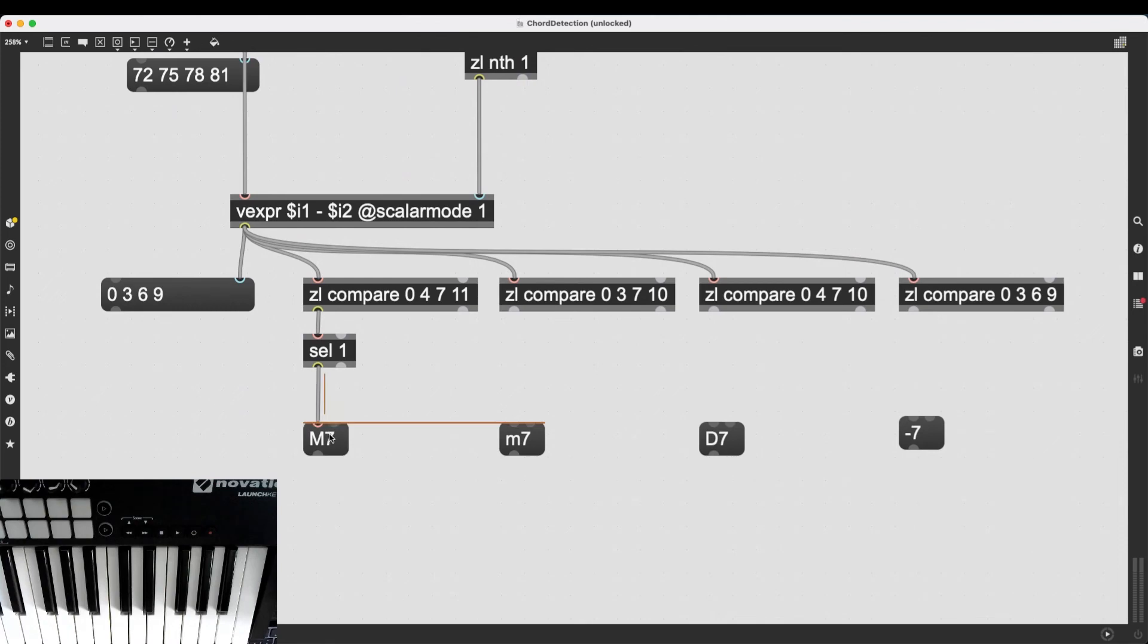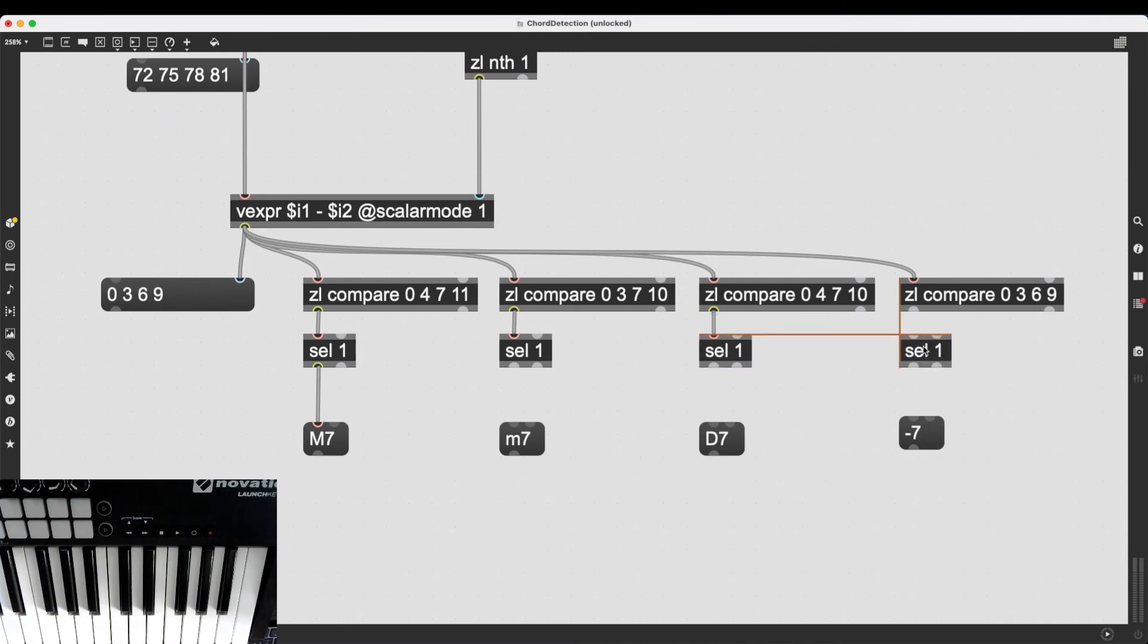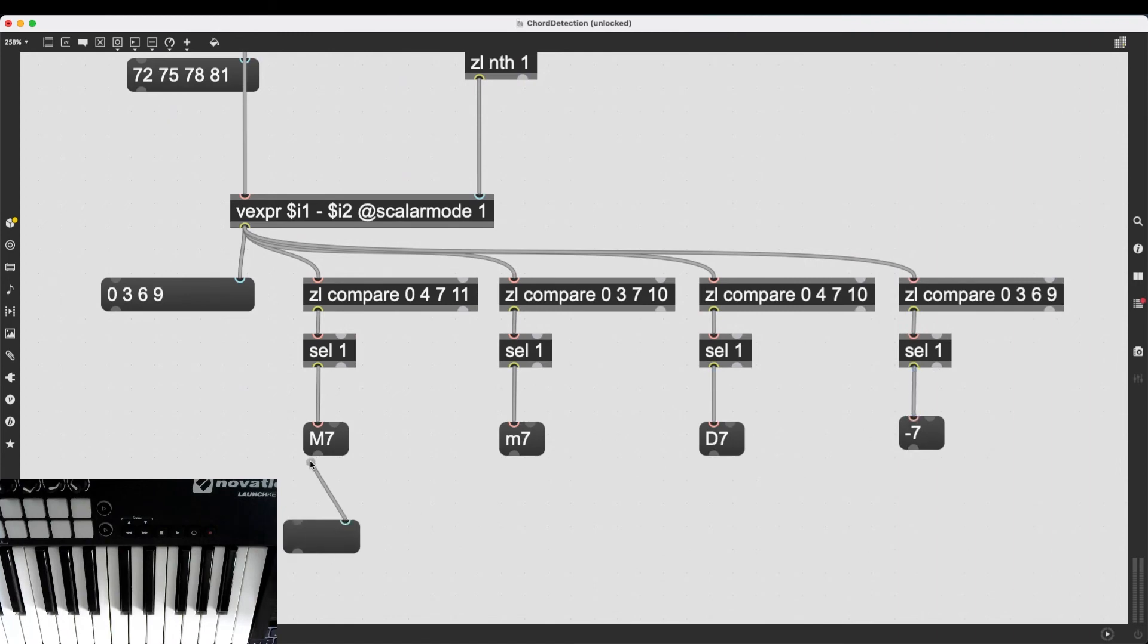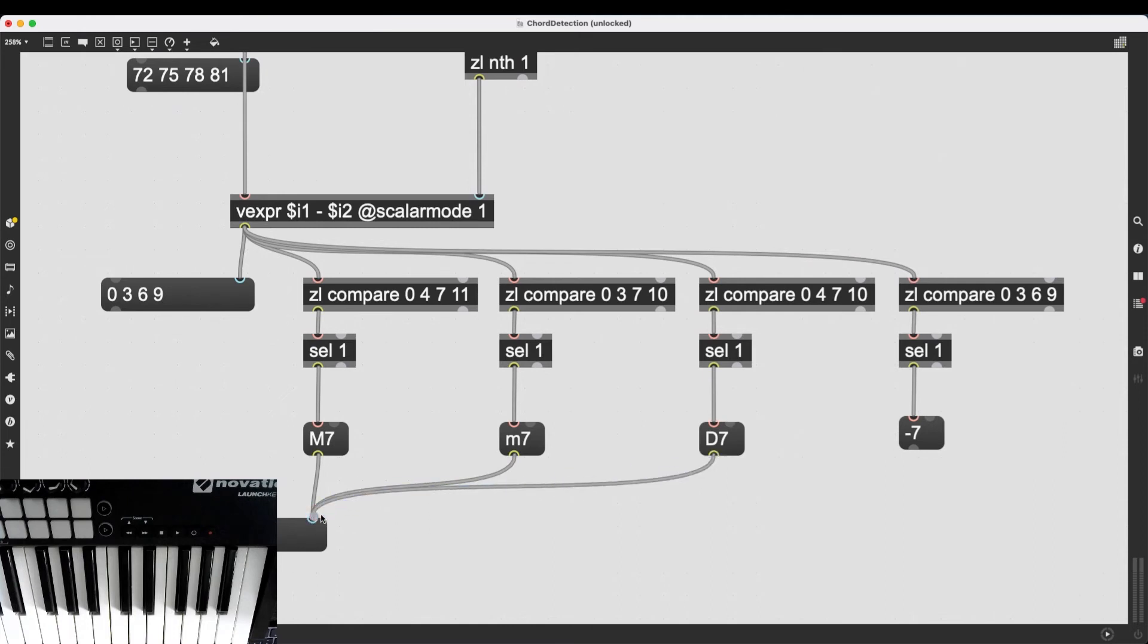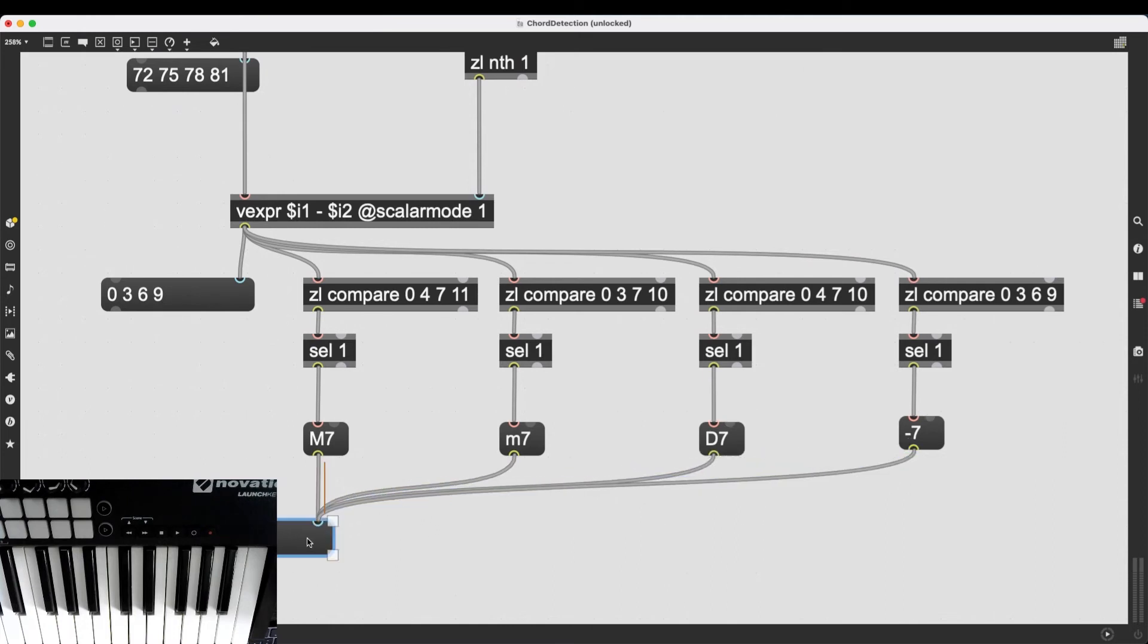And then we can have dominant seven. And we can have diminished seven. And if these message boxes get triggered, we can send these message boxes information to another message box, which will always be refreshed with the latest chord type.